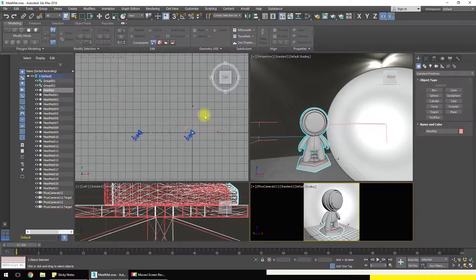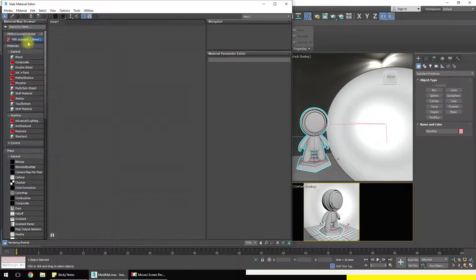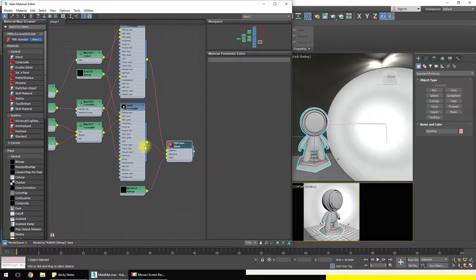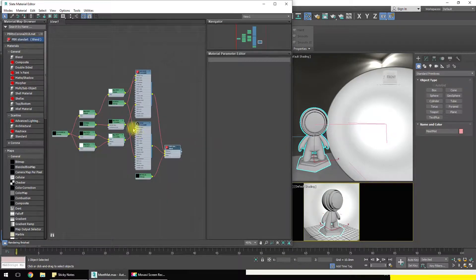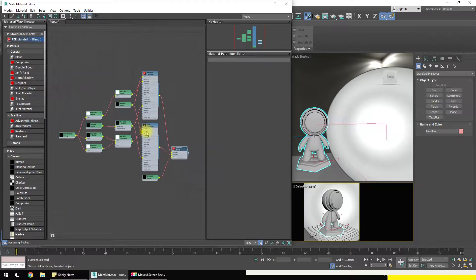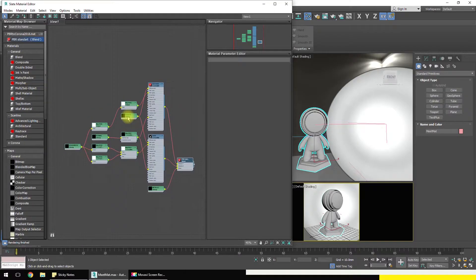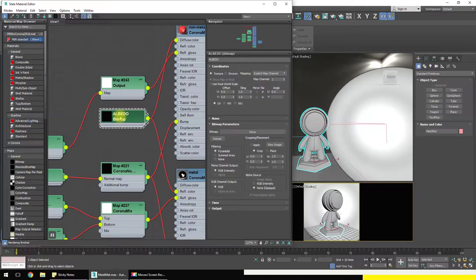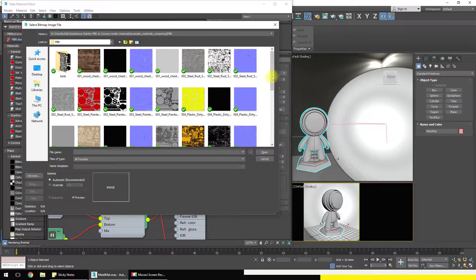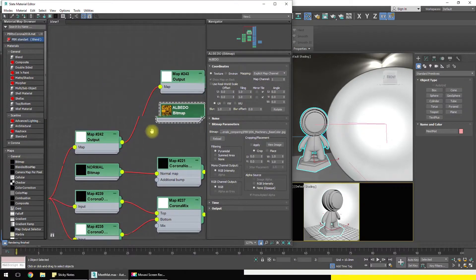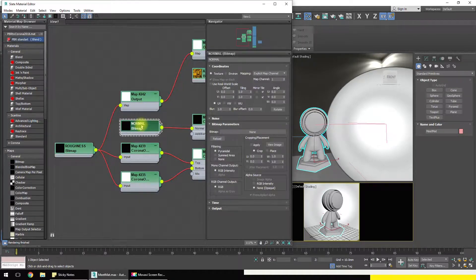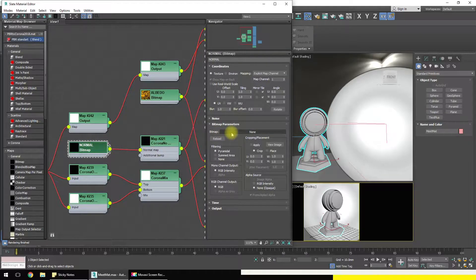Hello everyone. I want to show you how to use my PBR material for Corona Render. It is simple. As you can see, there are four empty slots for bitmaps: albedo, albedo bitmap — you must choose your albedo map for this slot — and there is a normal map and roughness.